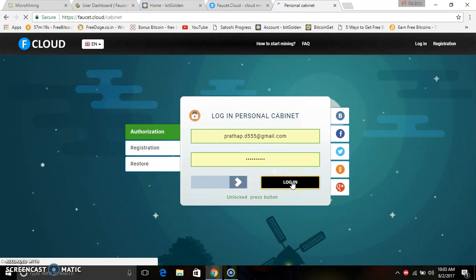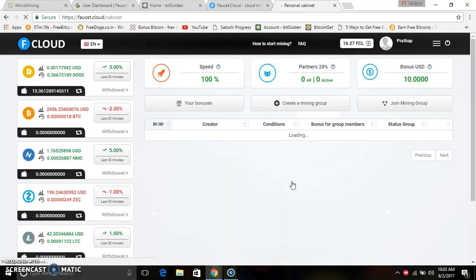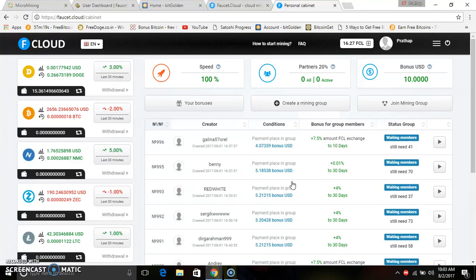If you confirm via mail, you will be able to activate. You will get free mining for 2 Dogecoins. You will be able to get the mining powers. You can slot 10 USD.